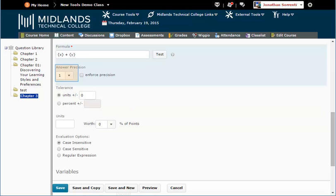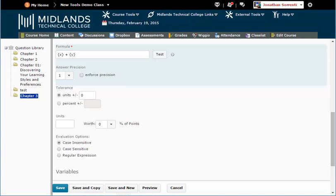The Answer Precision box tells the computer how many places after the decimal to use when determining if the answer is correct or not. This example sets the answer precision to one place after the decimal. This means an answer of 10 must be written as 10.0.